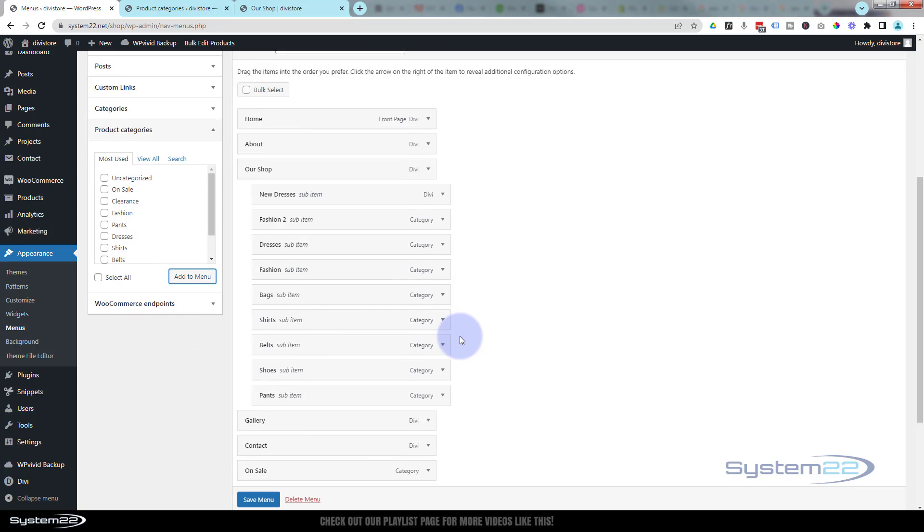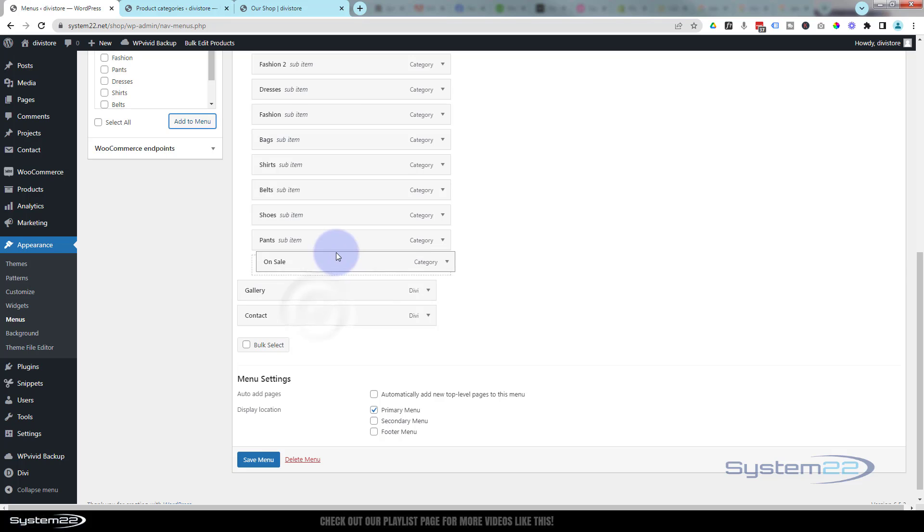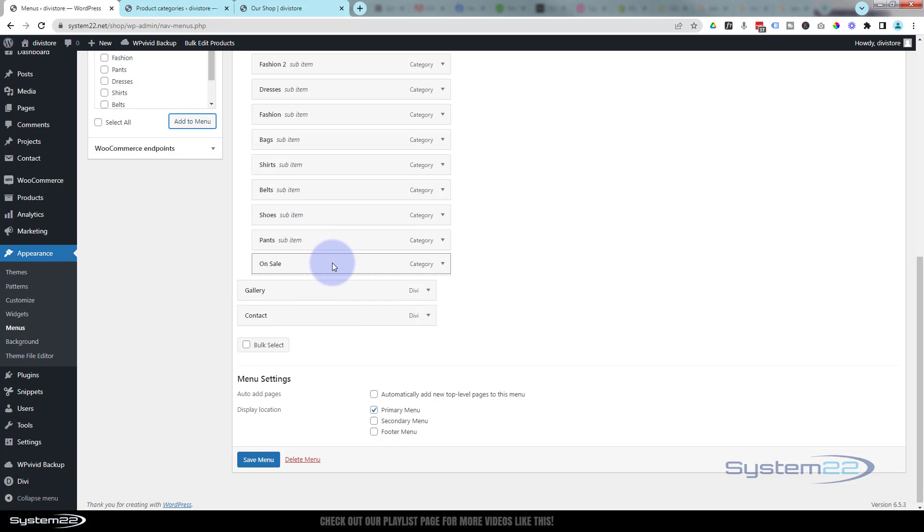By default it puts it down the bottom there. There it is, on sale, and it'll automatically generate a page for you with your default styles. Once you've got it there, just save the menu.